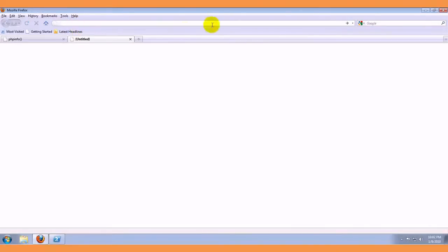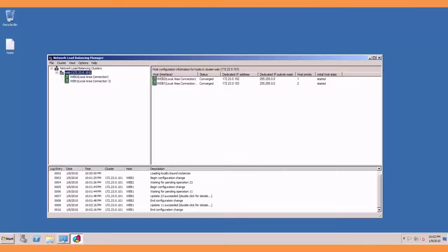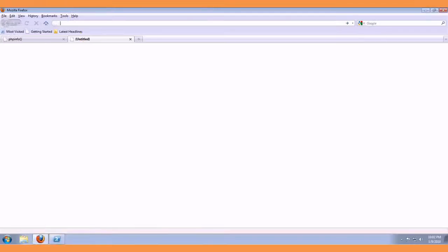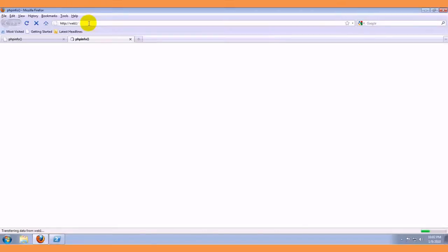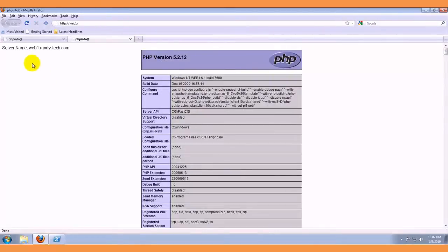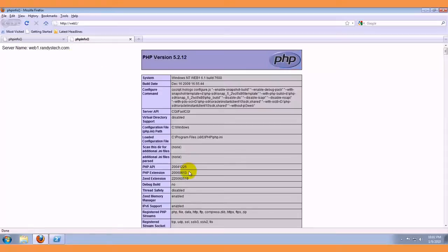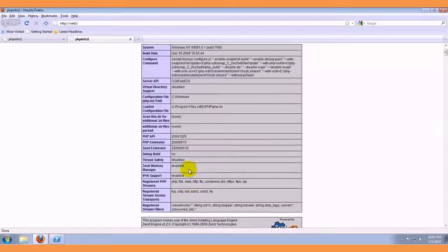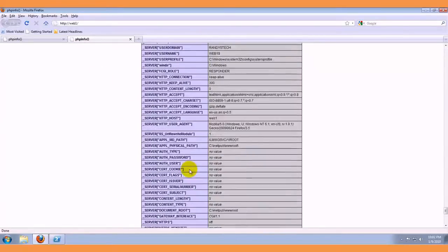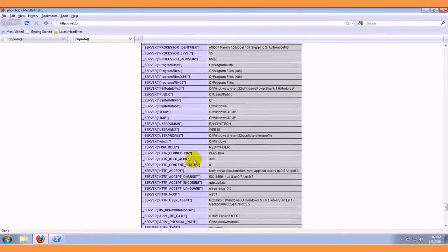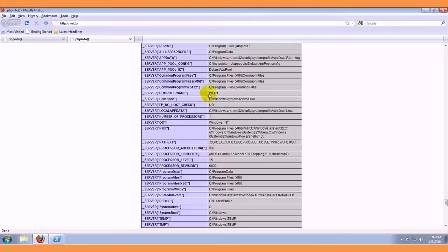Let's see if it is set up yet, shows converged, should be able to go to web1, that is the web server or web1, and again, if I go to the bottom, web1.